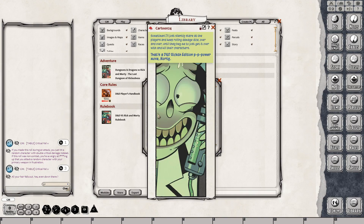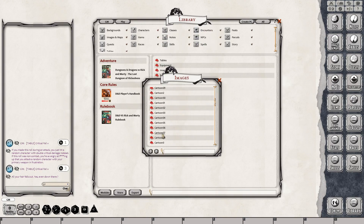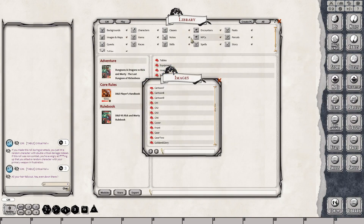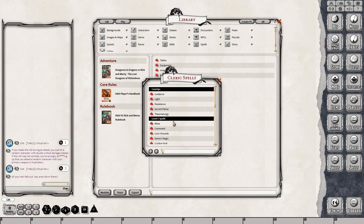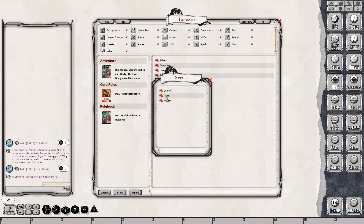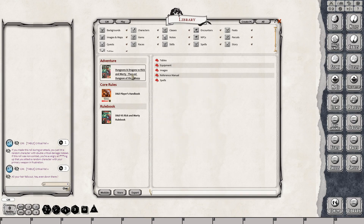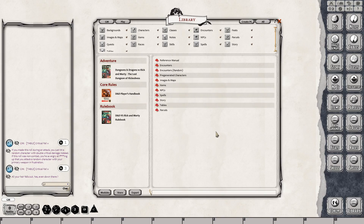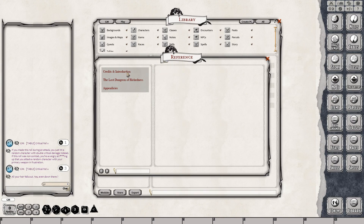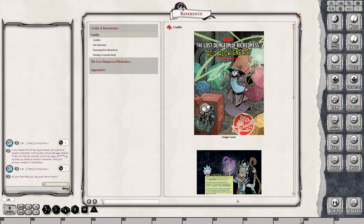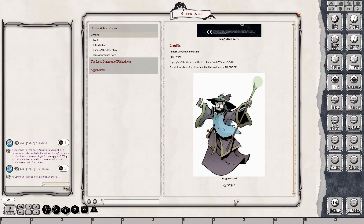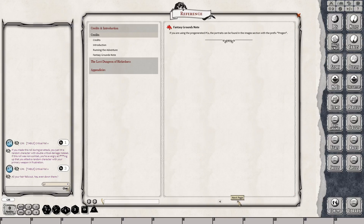All of the images — you can share these with your players as well. It has all of the spells for cleric and wizard, broken up by spell level. Now there's the adventure, which is D&D versus Rick and Morty: The Lost Dungeon of Rickedness. And here it is again — we've built a reference manual for you, just like reading a PDF. I always like to open this up. Hold down control and you can just go ahead and use the navigation bars at the bottom and read the adventure. It's simple as that.